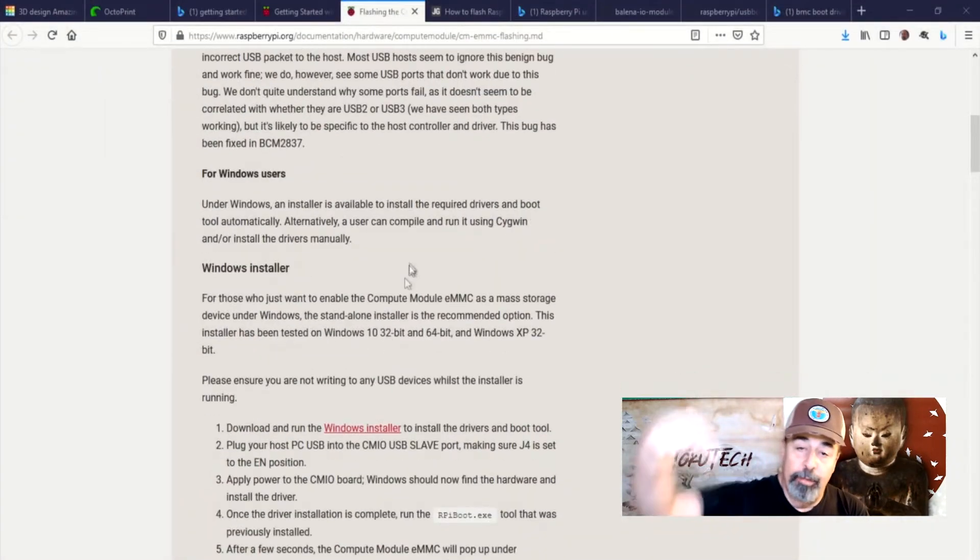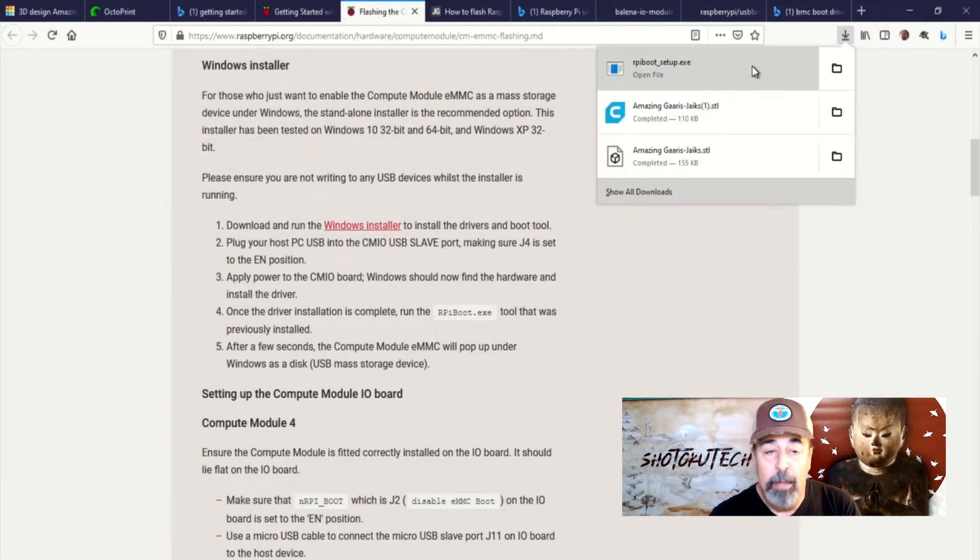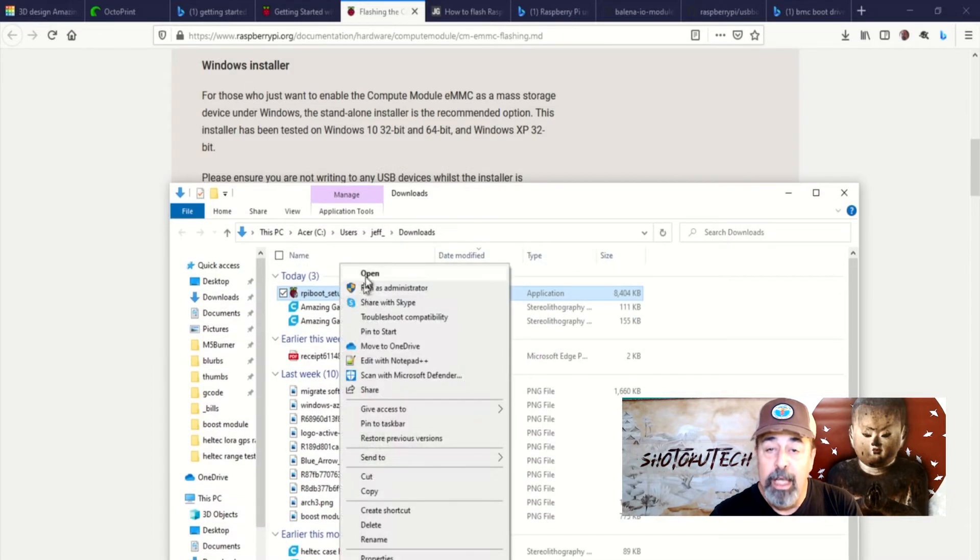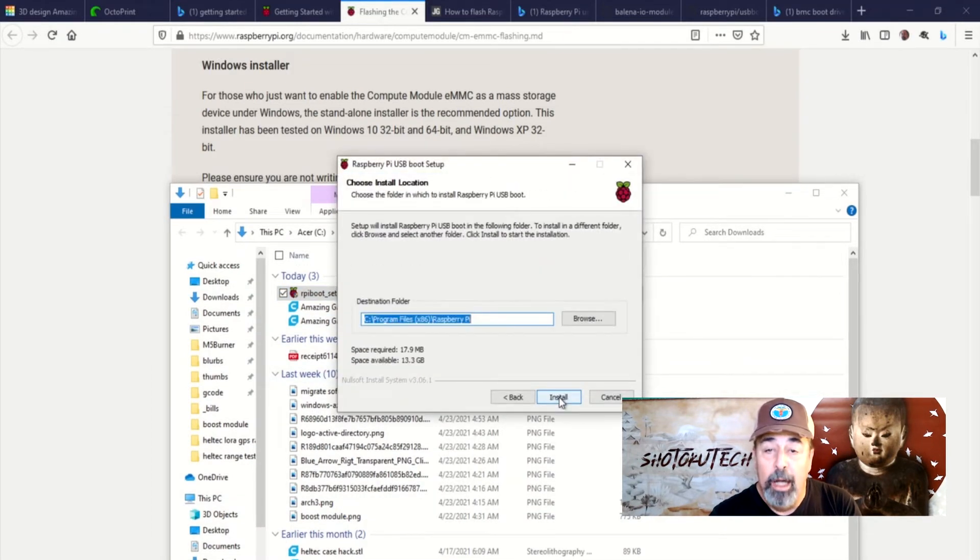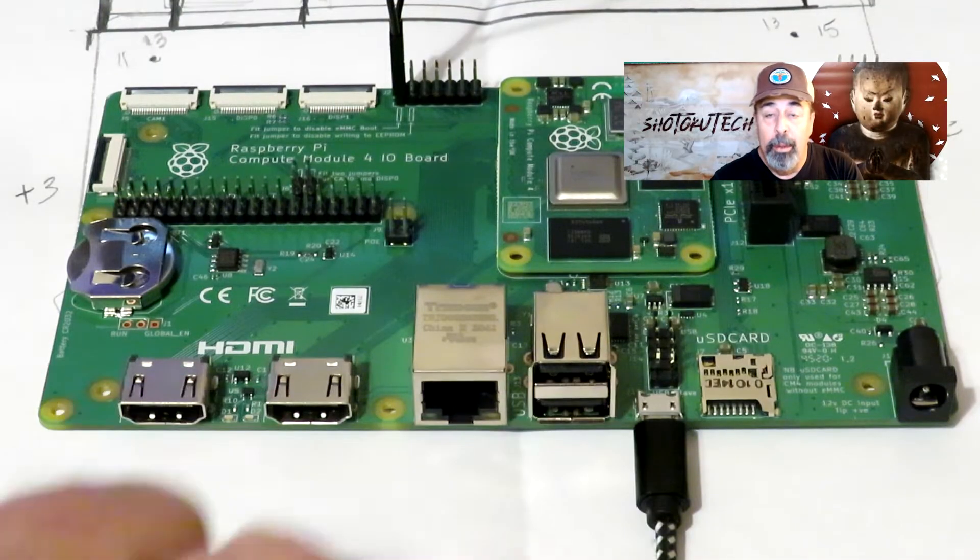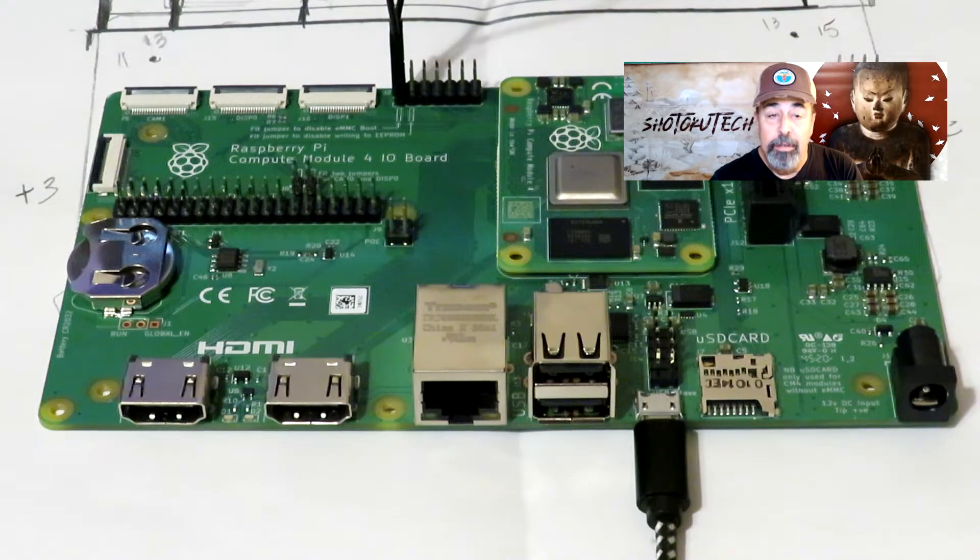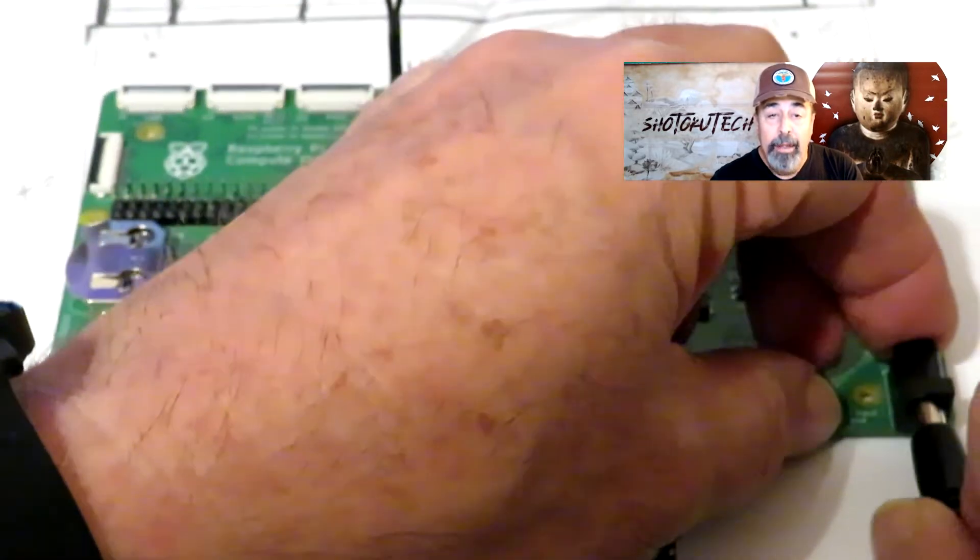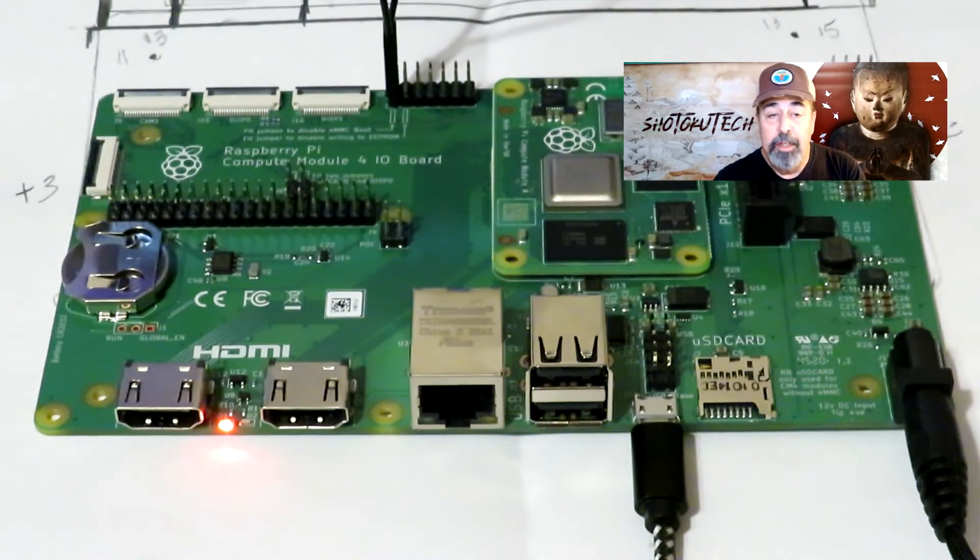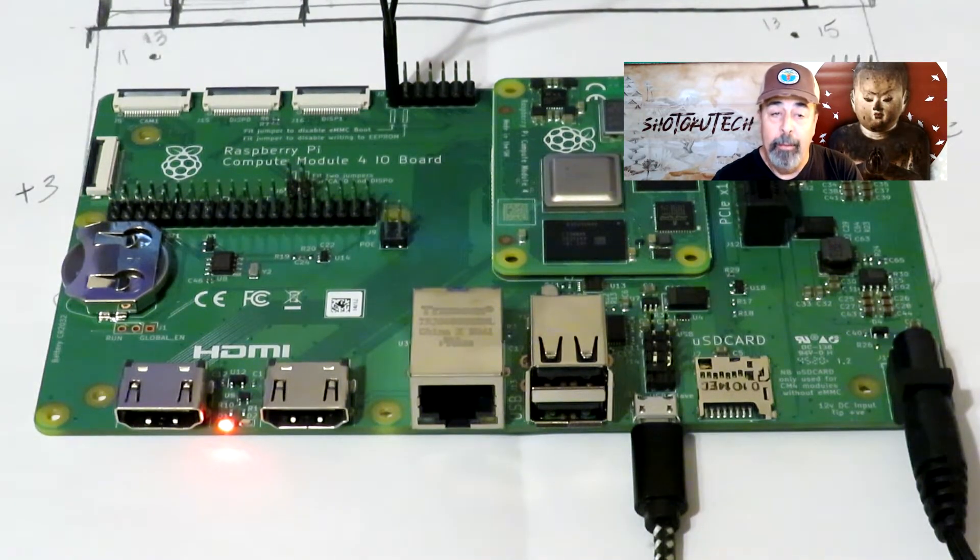Look for the links down below to get this RPi boot set up. This installs a driver for a BCM2837 device and provides an executable called RPi boot. Connect the I.O. board to your PC via this USB port. Power on the I.O. board. I'm using a 12-volt positive pin adapter similar to those you would use for powering LED strips.